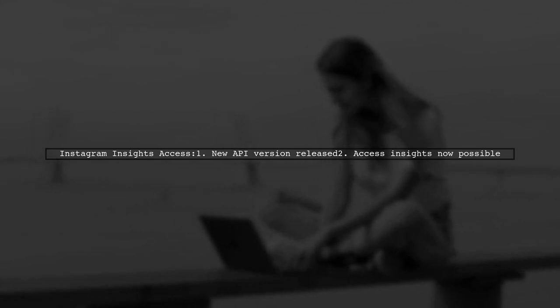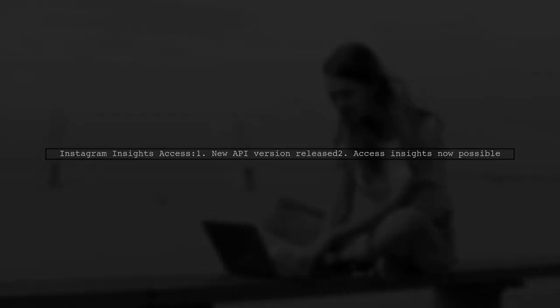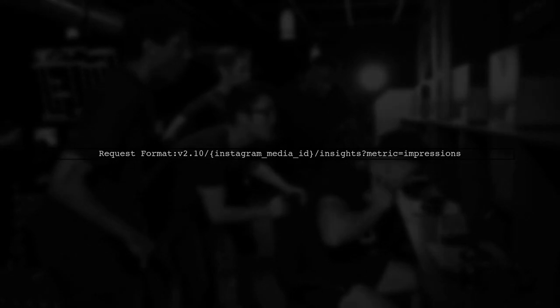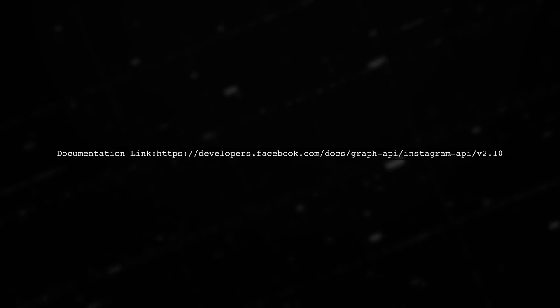Previously, it wasn't possible to access Instagram Insights through the API, but now, with the new version of the Facebook Graph API, you can retrieve insights. To get insights, use the following request format: v2.10 slash Instagram Media ID slash insights metrics impressions. For more details, check out the new documentation available online.